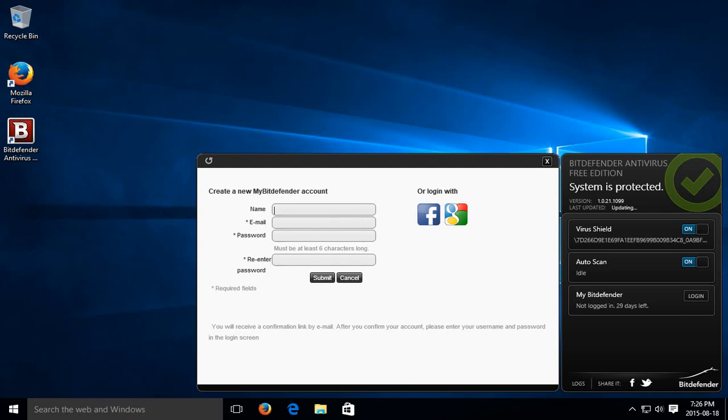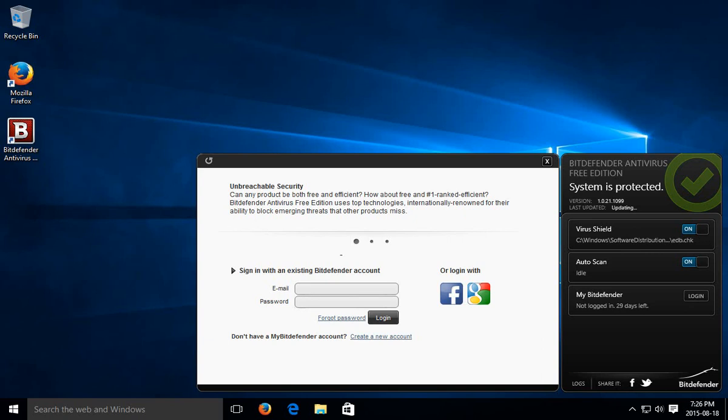And you'll have an account with Bitdefender that you can log in with, and then it will be perpetually free. Now you can hit the little refresh in the upper left-hand corner to get back to the login screen, if that's where you want to be.